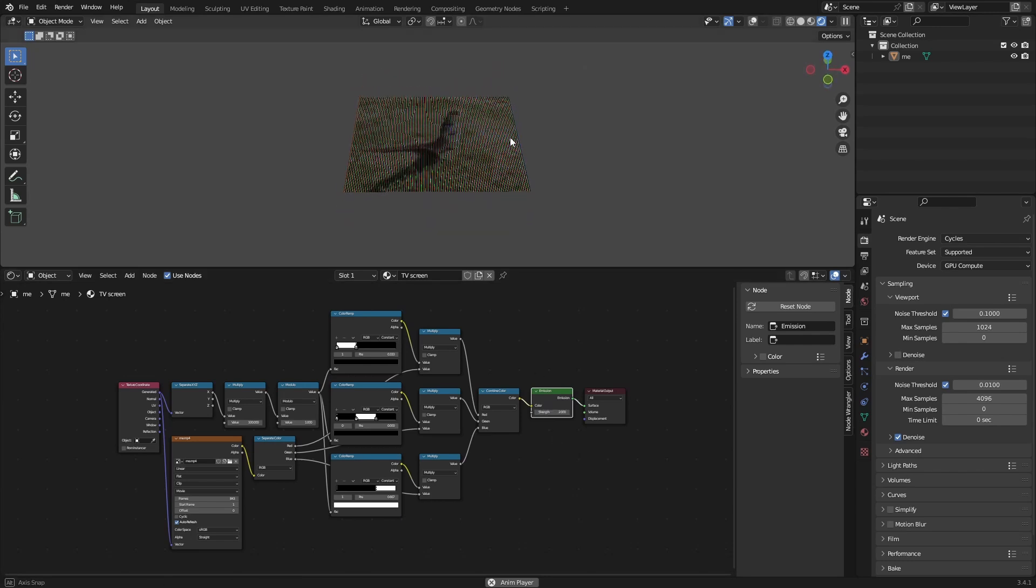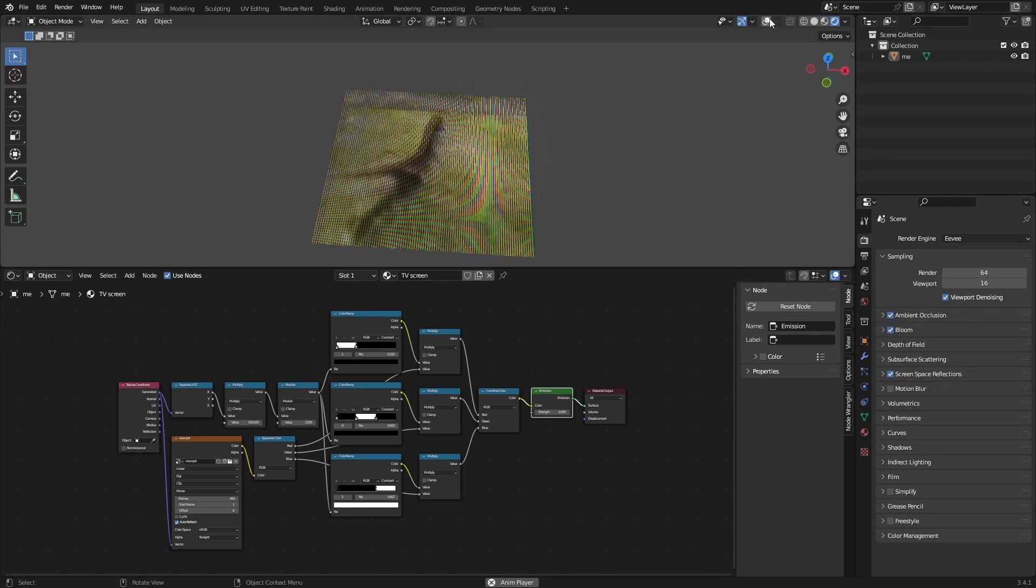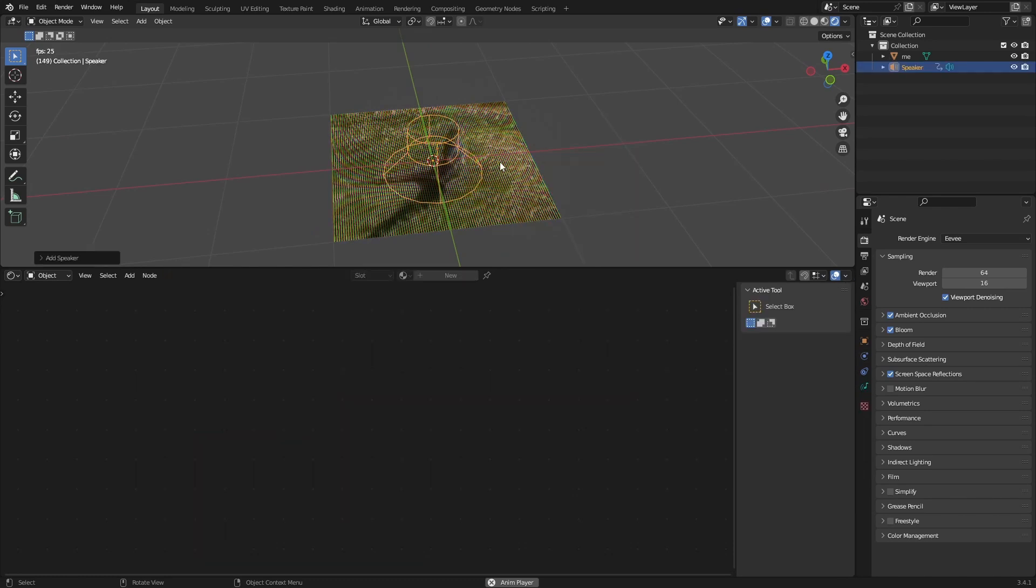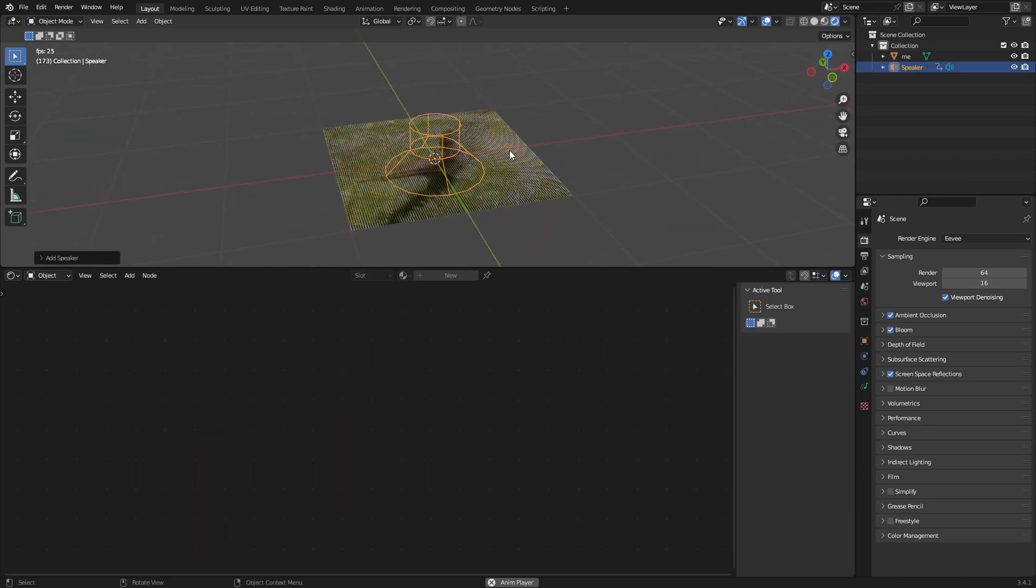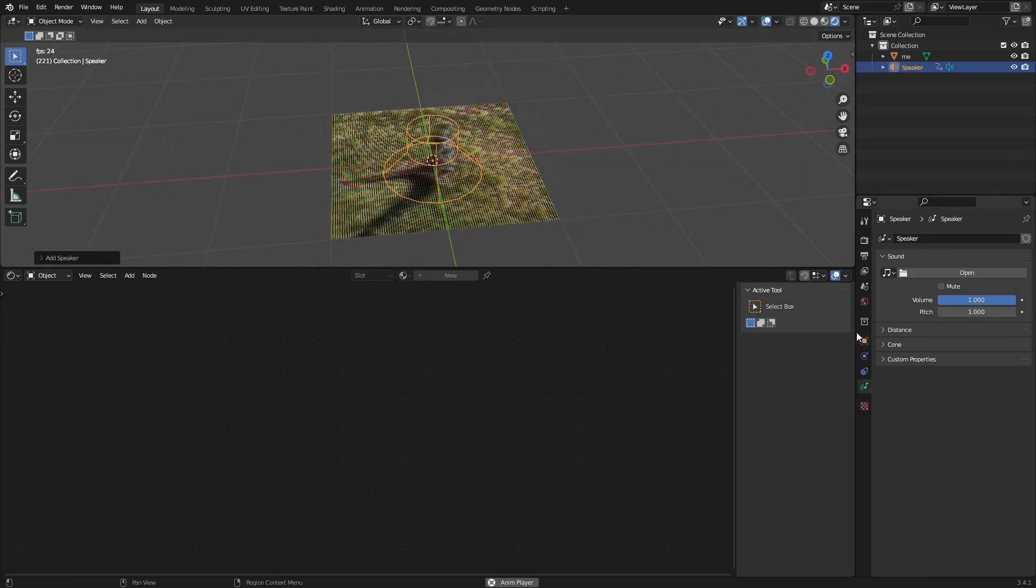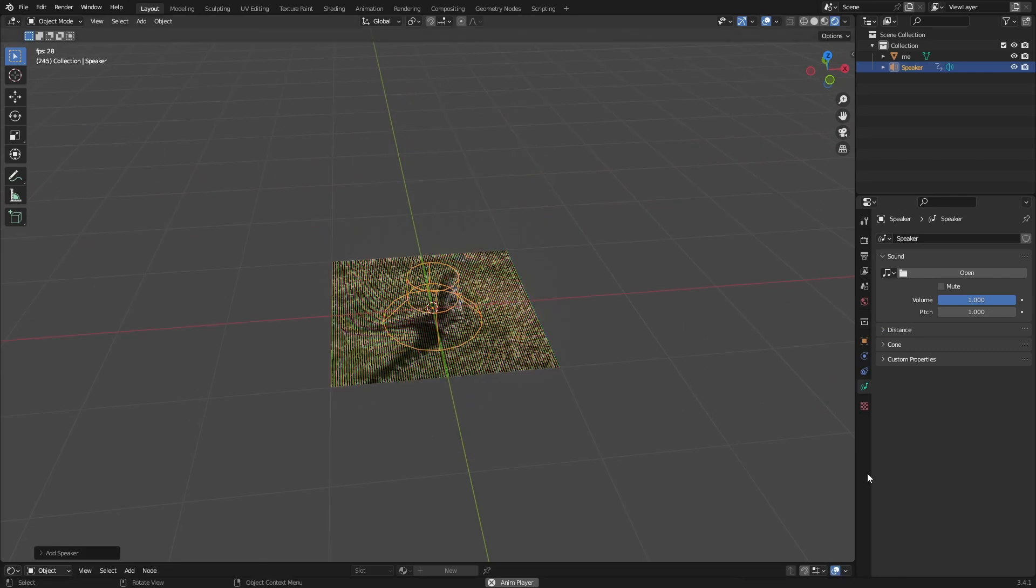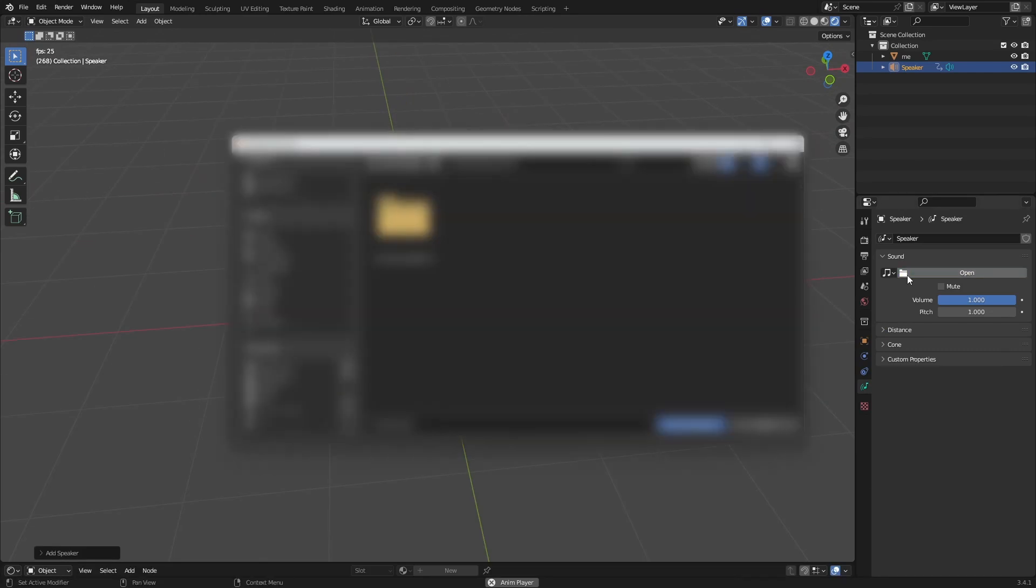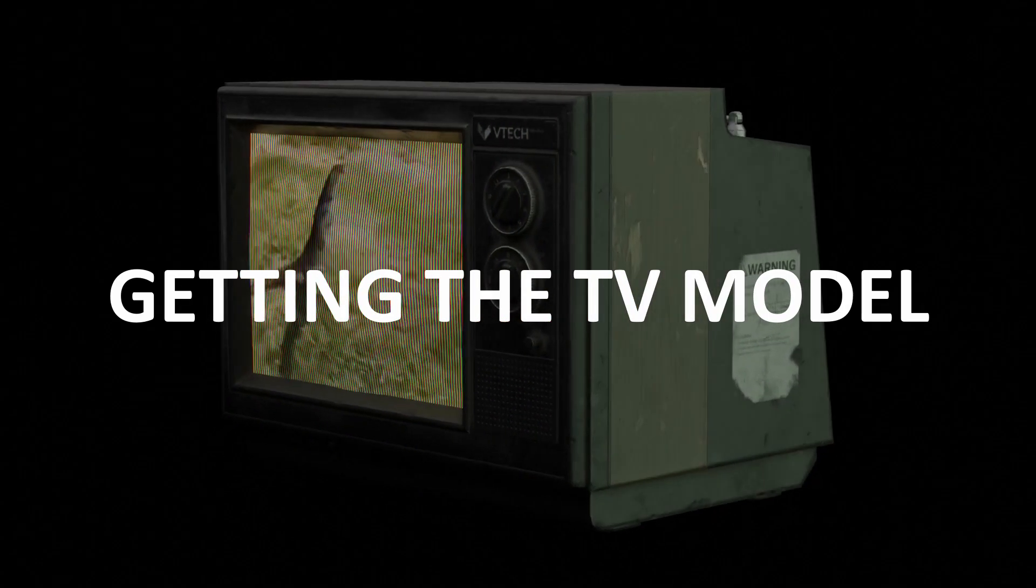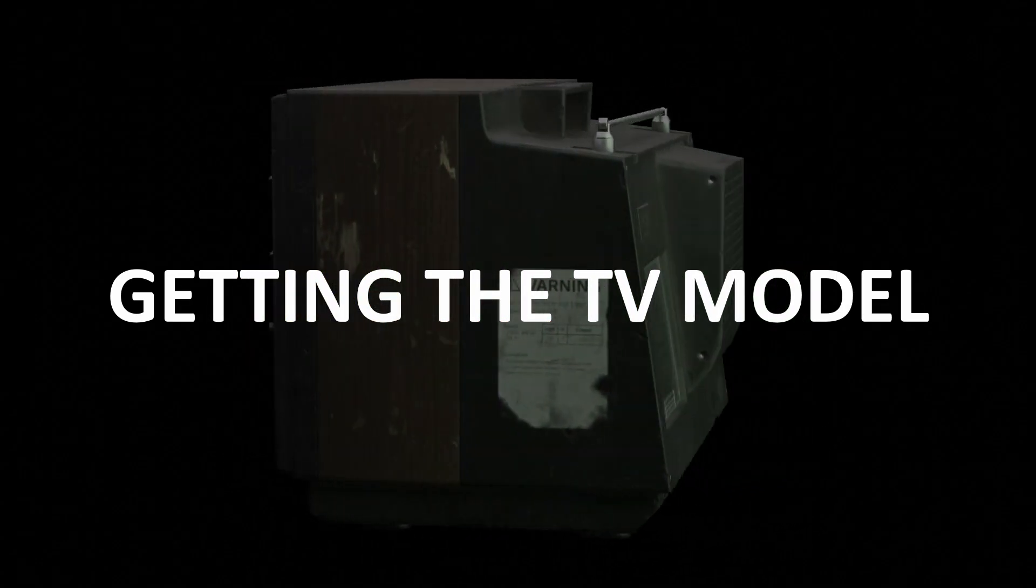If you want sound in your scene you can add a speaker and go to this tab and just open the same file.